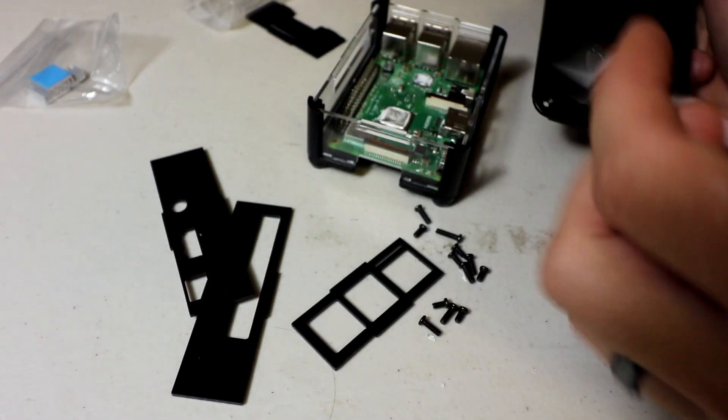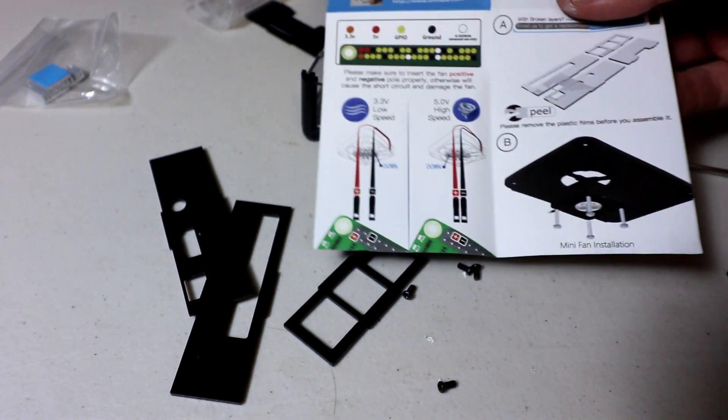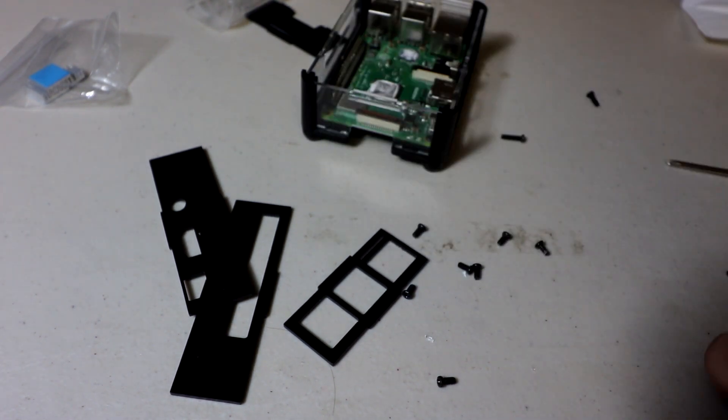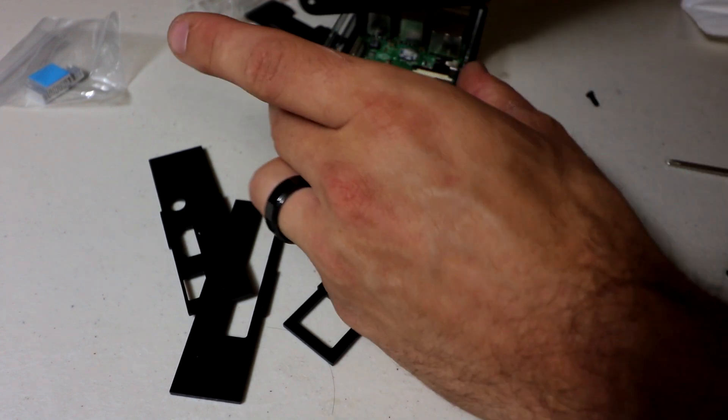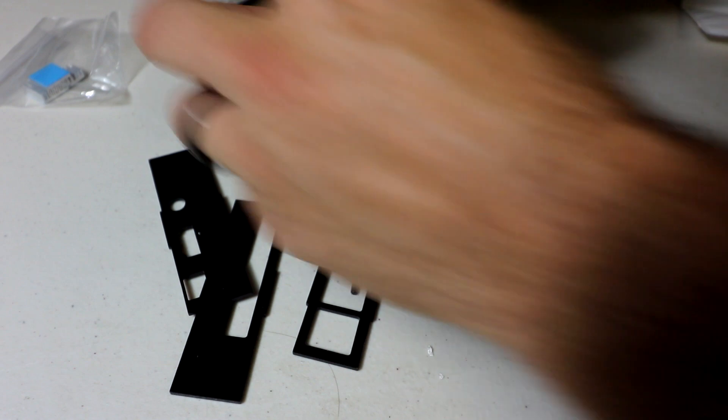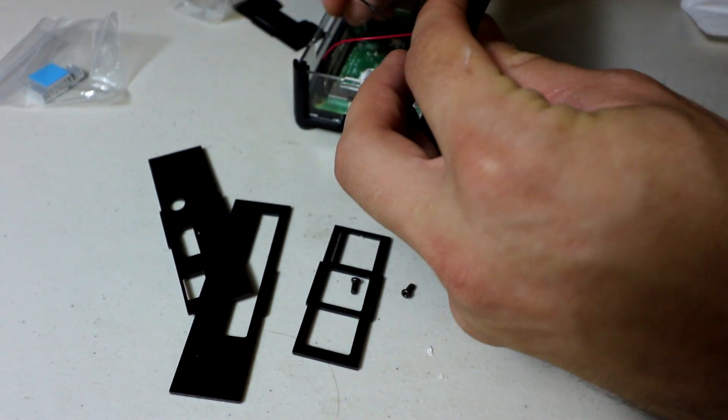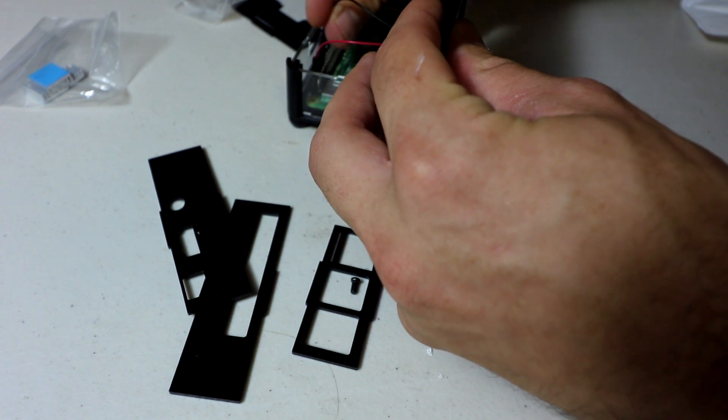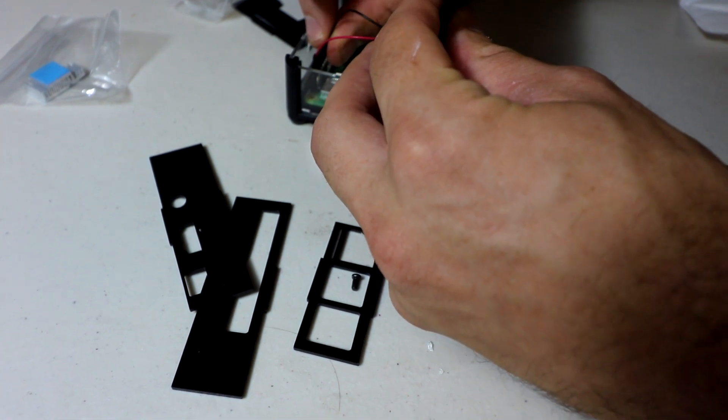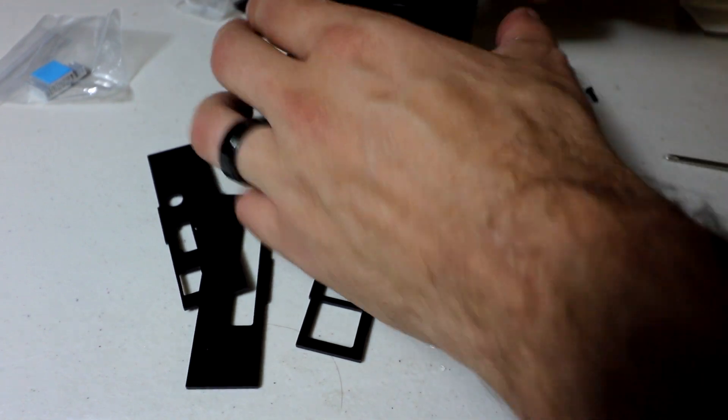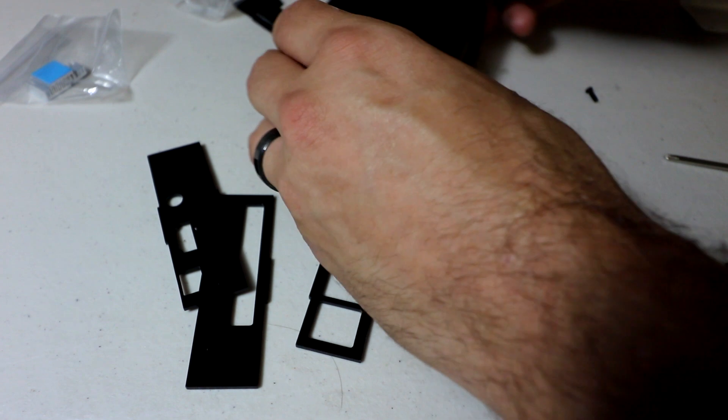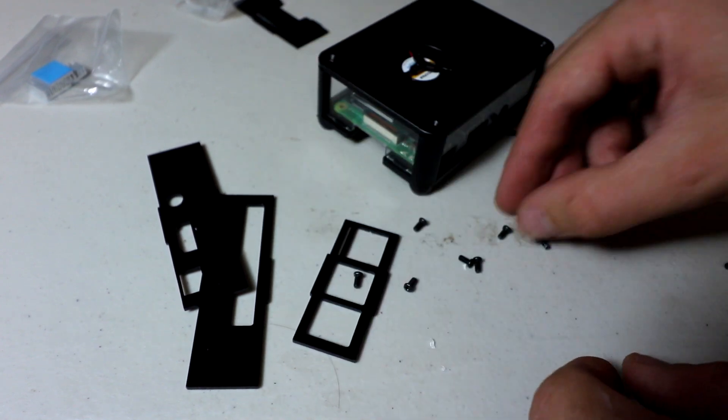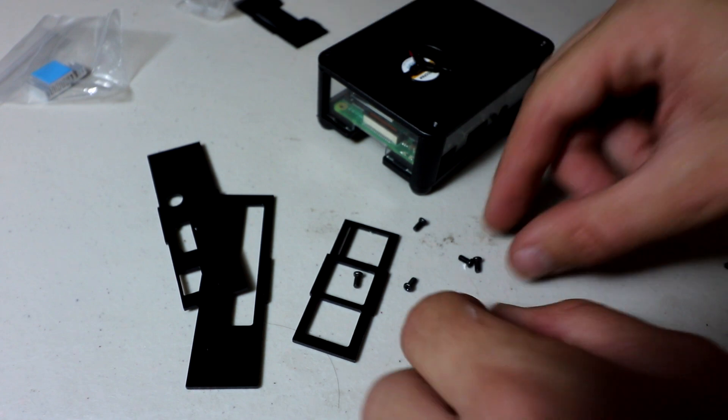So now here's the top, but you got to put the fan on first. And let's go ahead and go with high speed here. You have high speed or low speed. We're going to go red and black. Second pin, red. Third pin, black. And then this goes like this. I'm going to go ahead and put that on. And then you just need the short screws to finish it off.